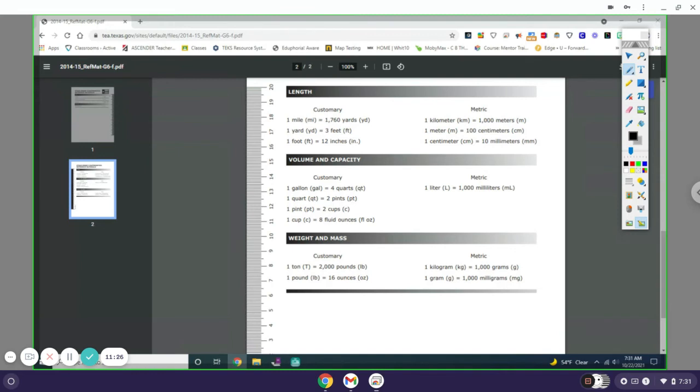You can see that 1 gallon is 4 quarts, but it doesn't tell us what the cup is. We do know 1 quart is 2 pints and 1 pint is 2 cups. So what we gotta do is bring all the cups up to the quarts. If 1 pint is 2 cups and 1 quart is 2 pints, that means this is 4 cups.